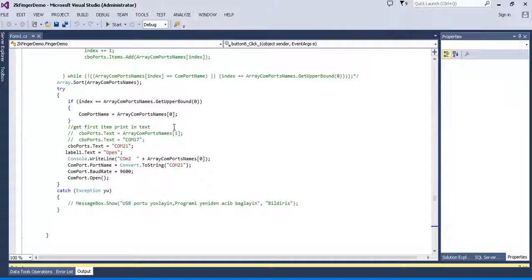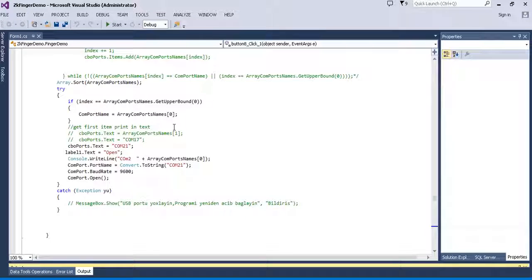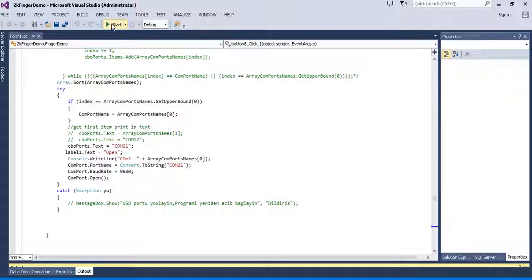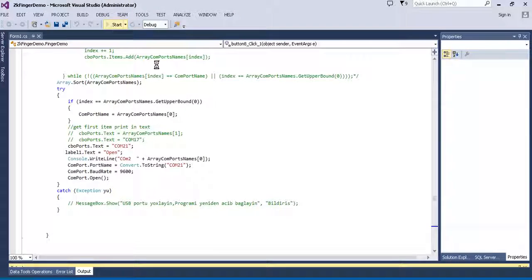I will show my new software for Zeka 4500 device. It works with fingerprint recognizing and SDK and SQL integration is ready here.